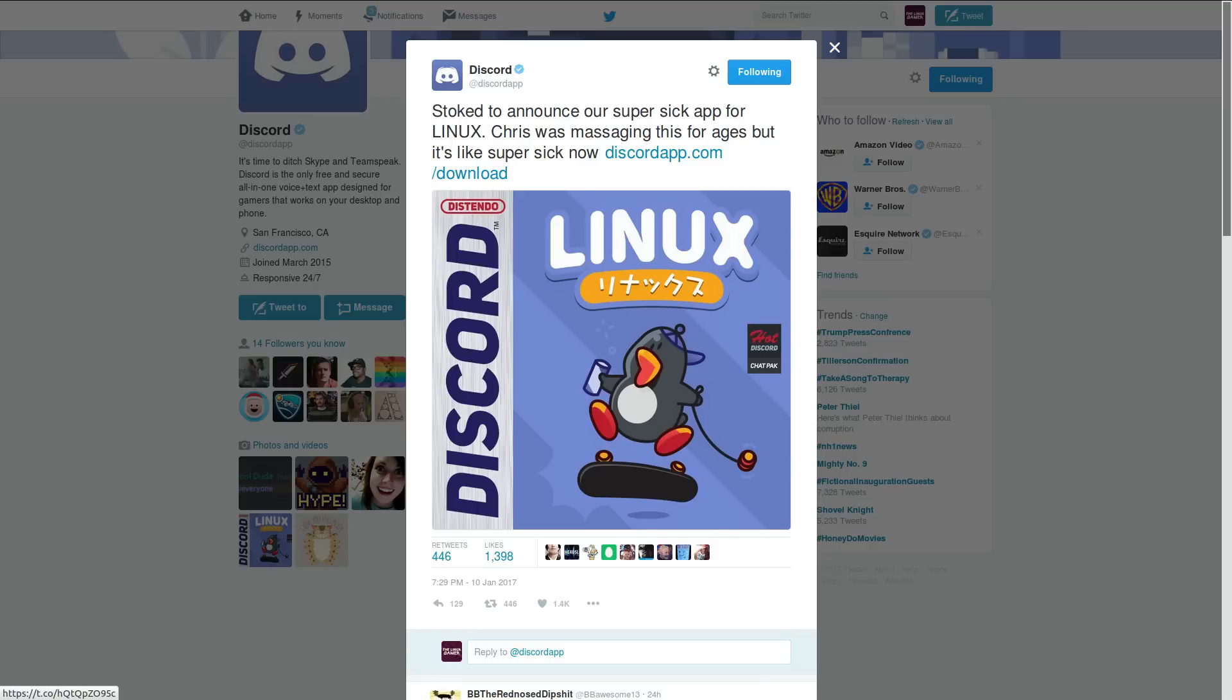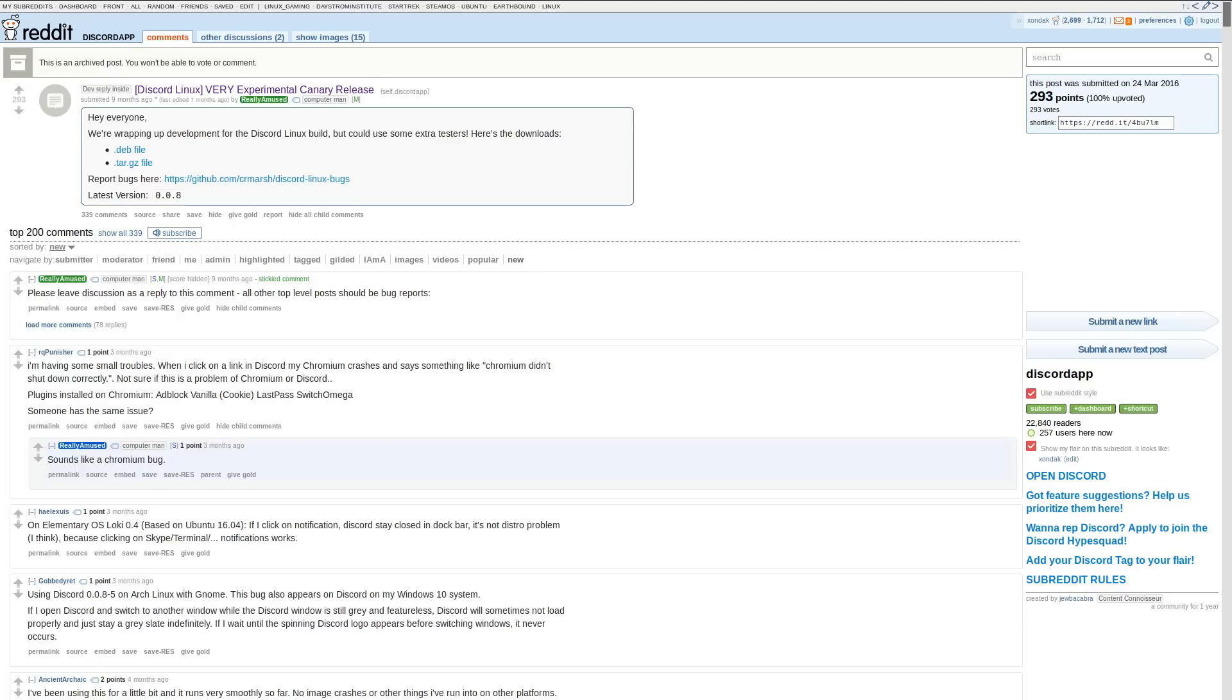Discord released their chat and VoIP client for Linux. Previously, only a canary build of the client was available, and it wasn't featured on their website.